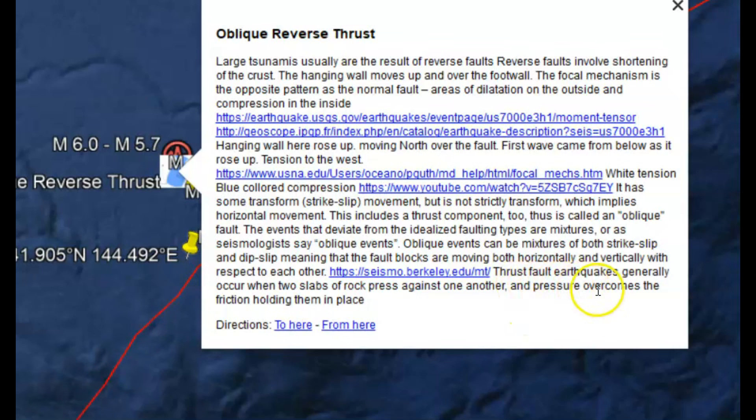Thrust earthquakes generally occur when two slabs of rock press against one another and the pressure overcomes the friction holding them in place.